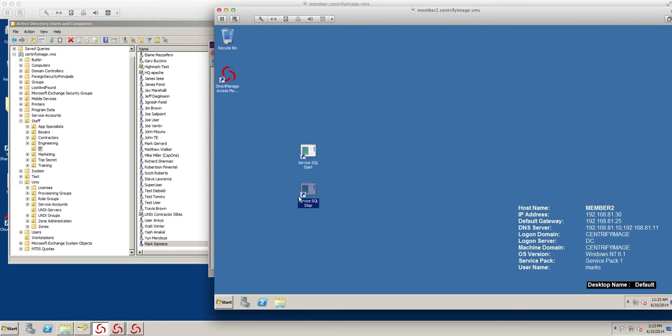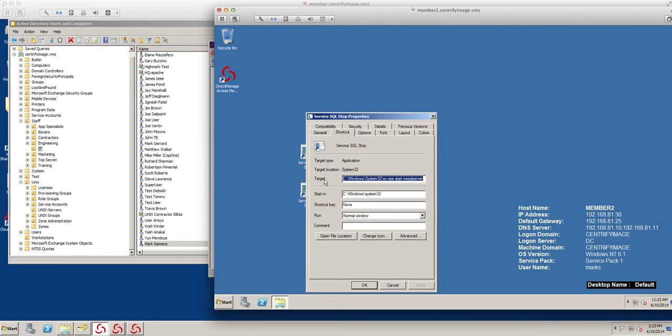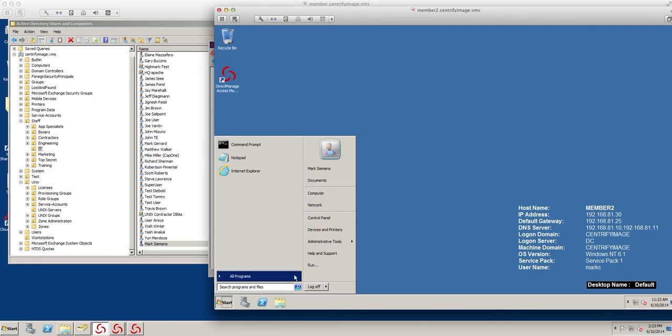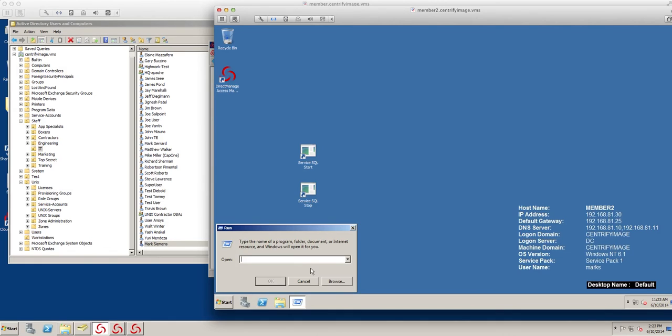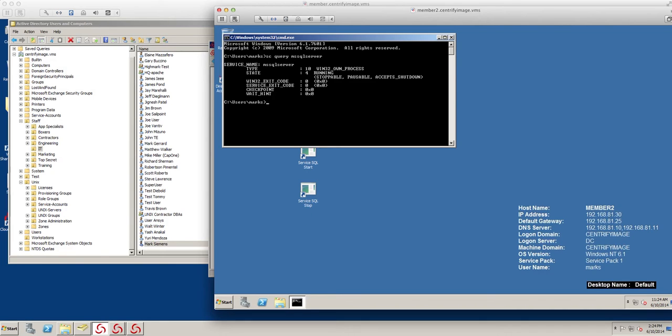So this is if you want to run it on the GUI. And let's go ahead and change this to stop. So the best way to see if it's running, I'm just going to put it on the side here to do an SC query. So it would be SC query ms equal server. Notice that it's running.